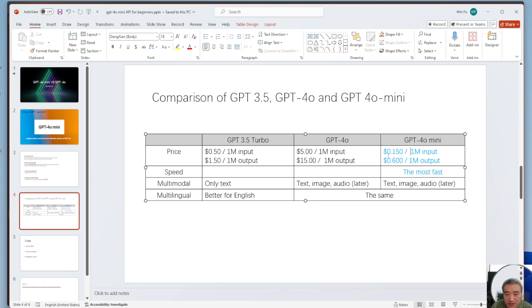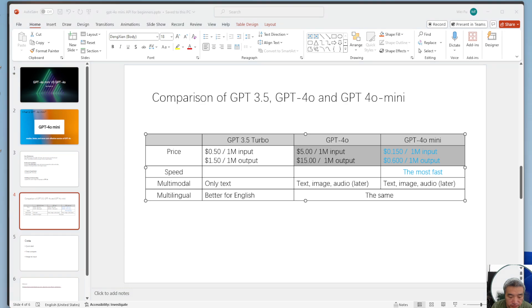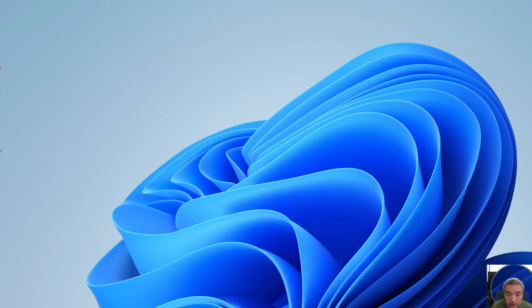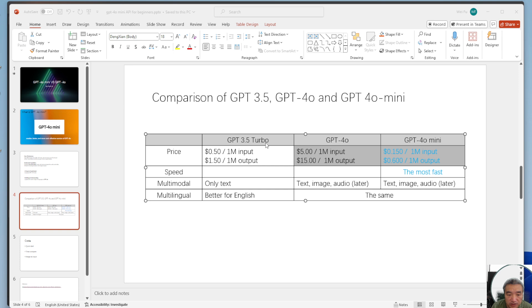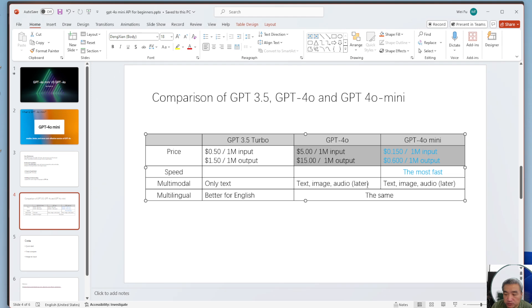I have another application where I use GPT 3.5 turbo. I will probably switch this one to the 4.0 mini because this one is much cheaper.